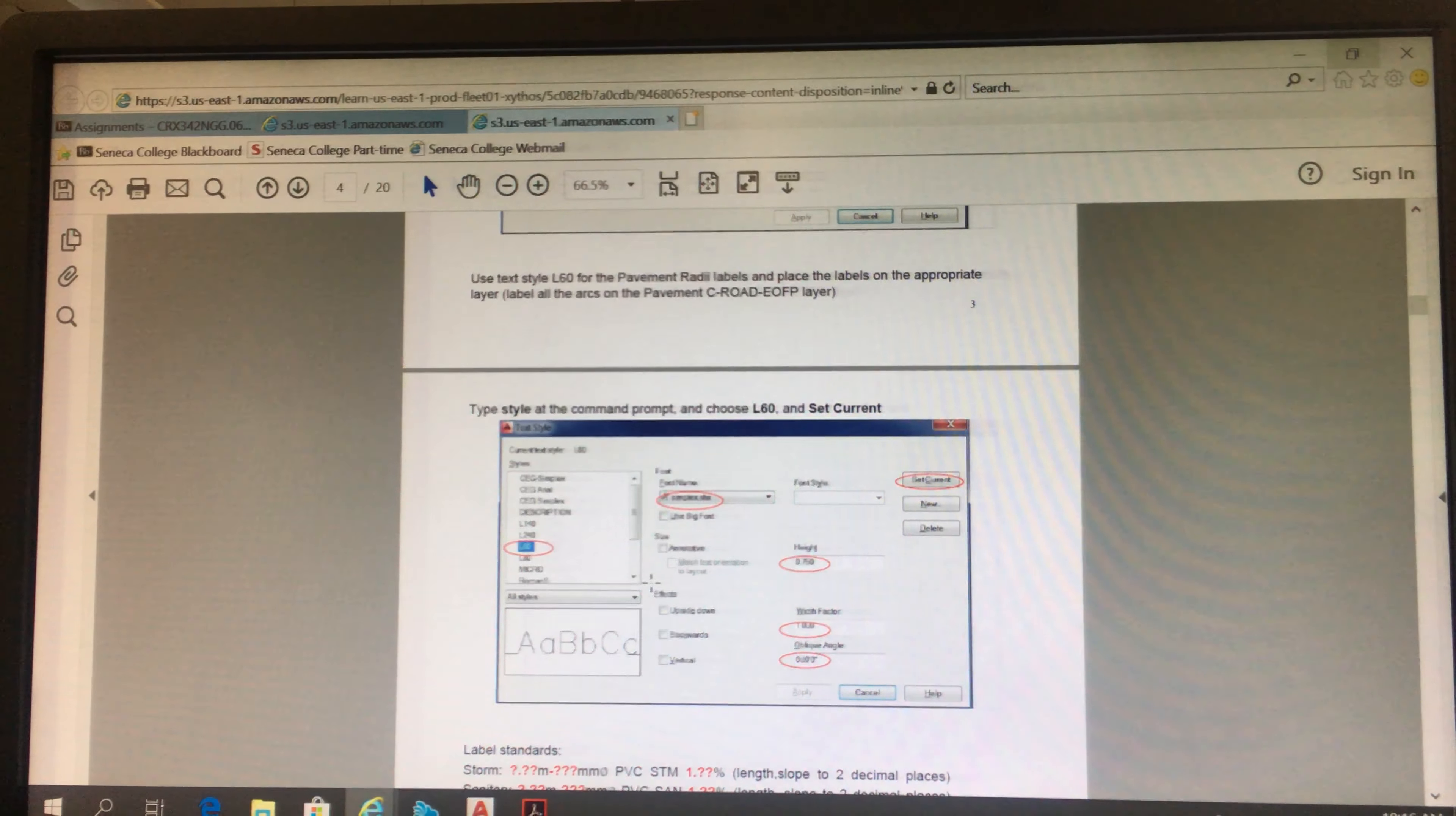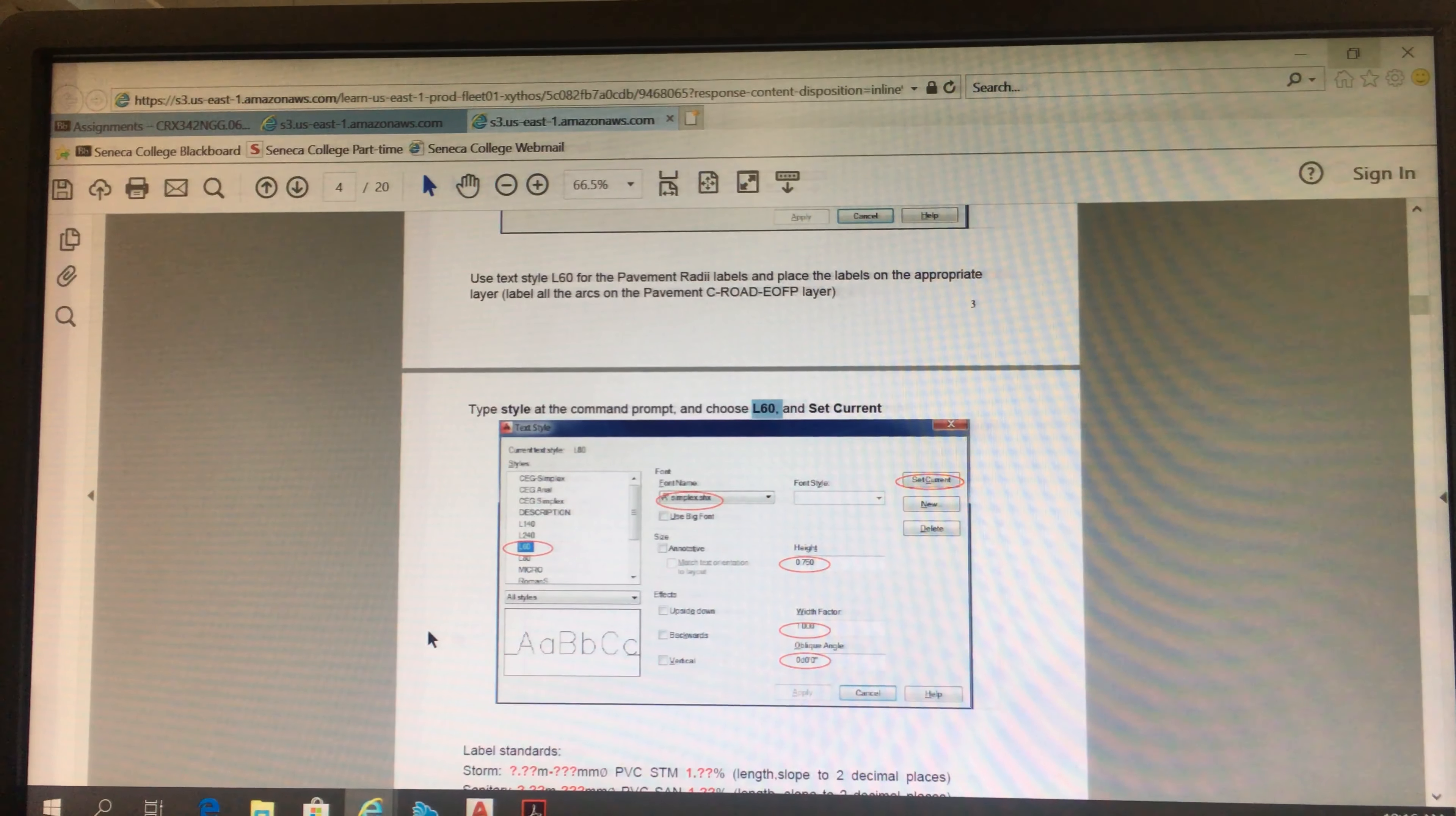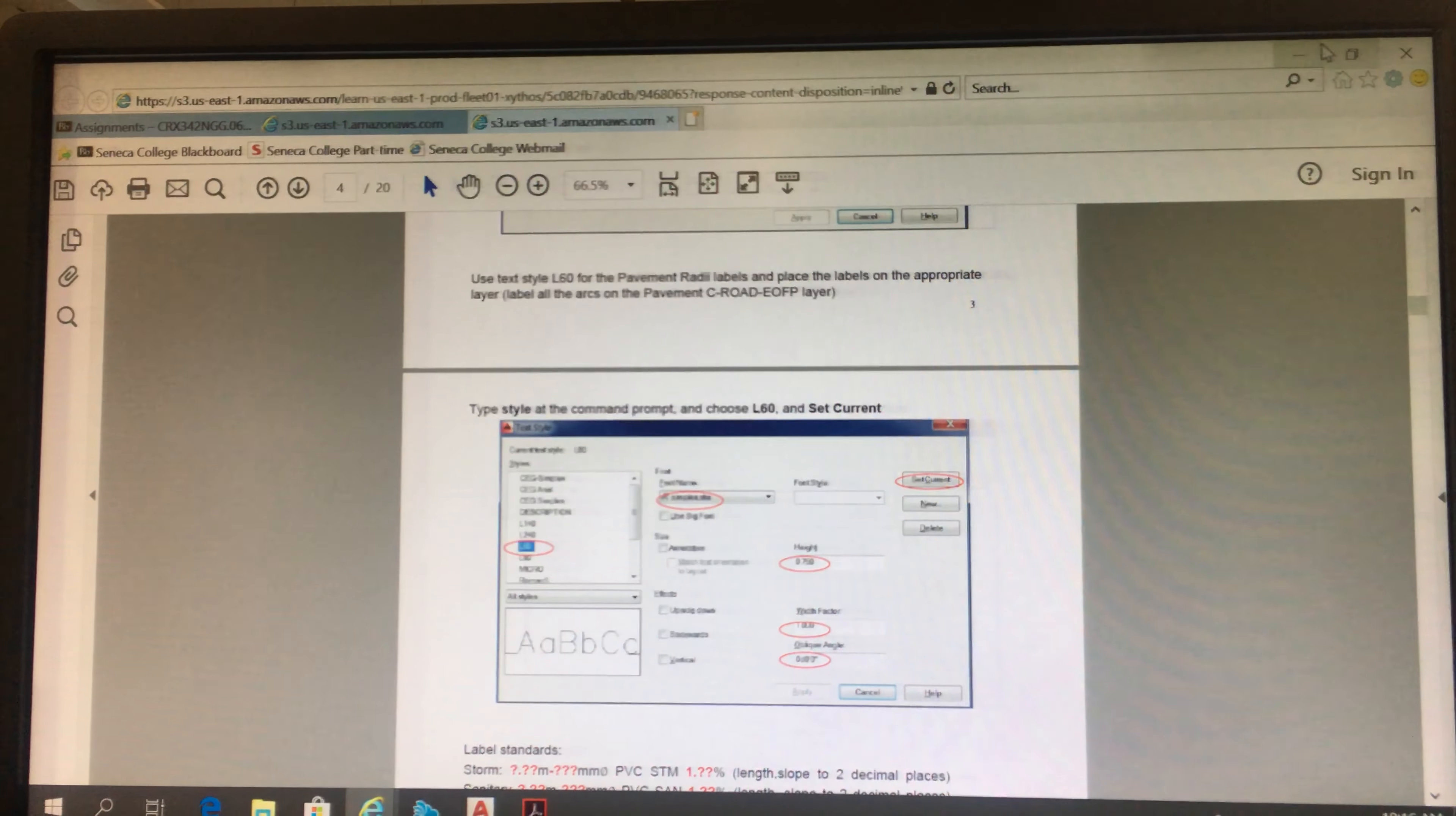So these are the two text styles that we are creating. And the one that we are using for labeling these stations is L60. Sounds good? Yeah? OK.